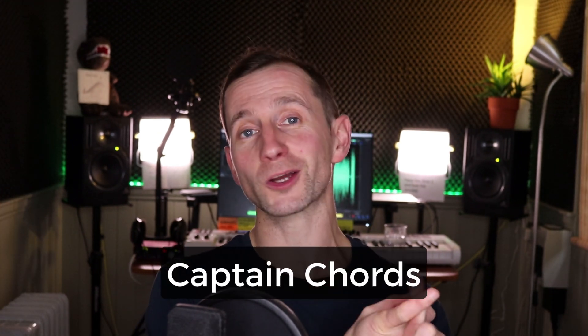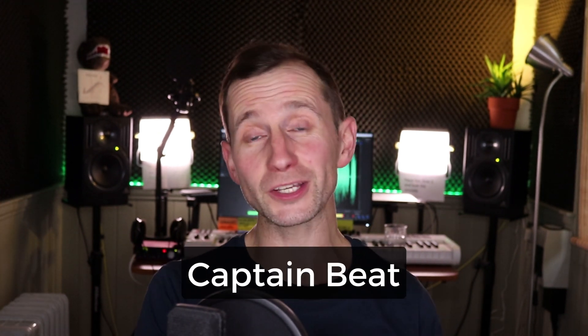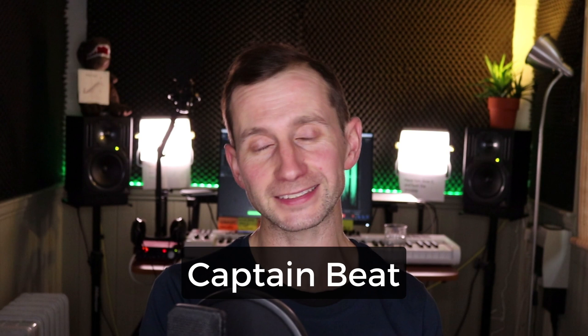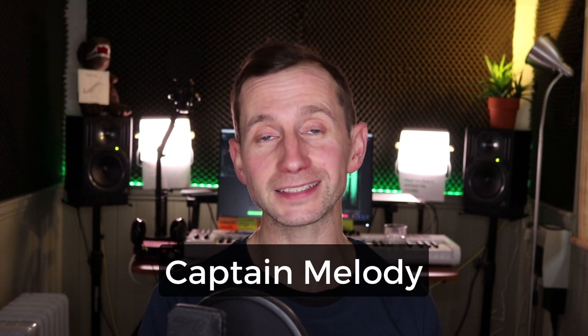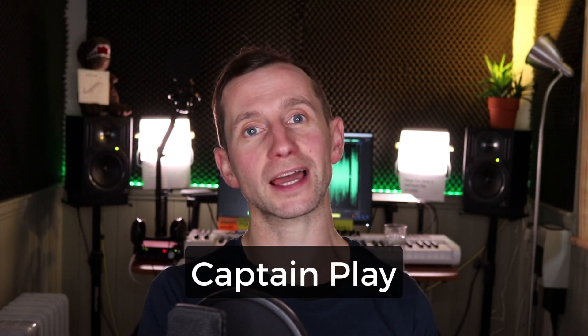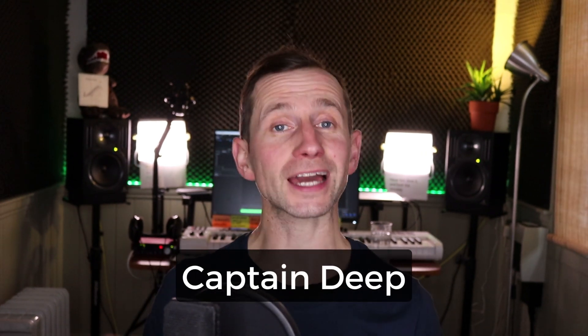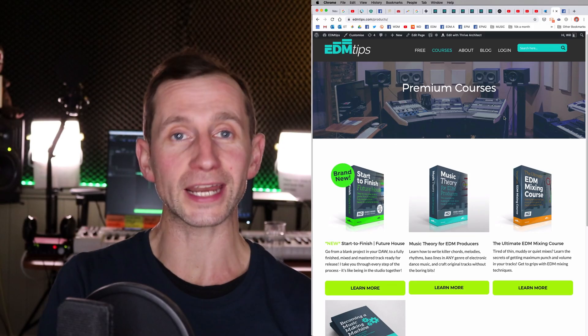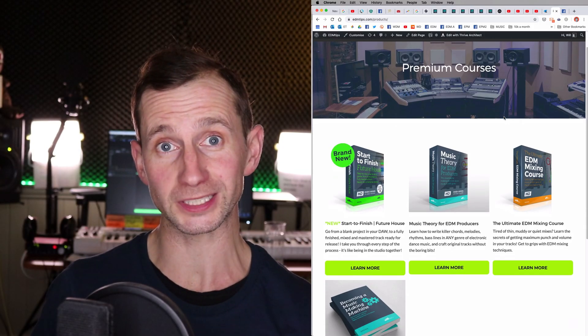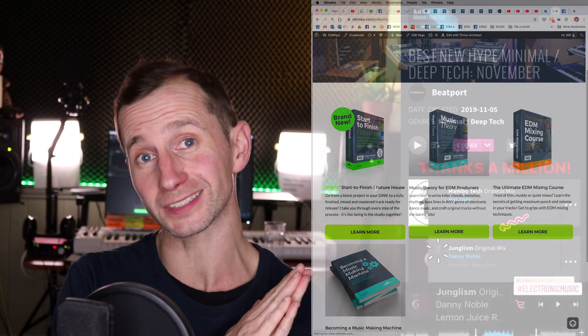So in this video we will cover Captain Chords, the brand new Captain Beat, Captain Melody, Captain Play and Captain Deep. Now you can actually get 30% off the price of Captain Plugins 4.0 when you join any of my courses, some of which have helped my students hit number two in the Beatport charts and even be entered for a Grammy nomination. So don't forget to check that out. I will put a link to my courses below this video.